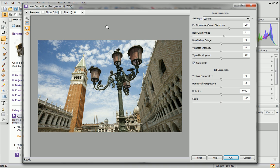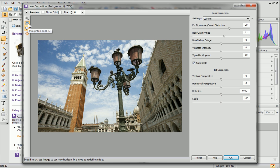Another powerful adjustment in the Lens Correction Studio is image straightening. This allows you to straighten images according to a drawn horizontal or vertical line. To straighten your image, you'll need to select the Straighten tool from the toolbar on the left.